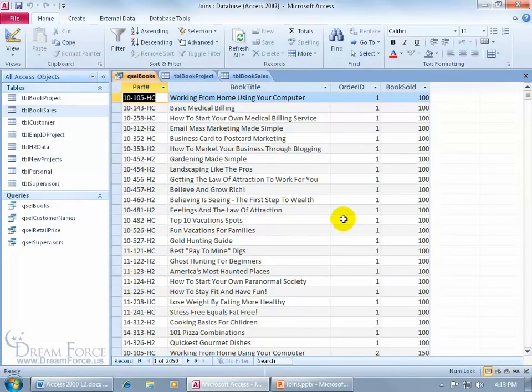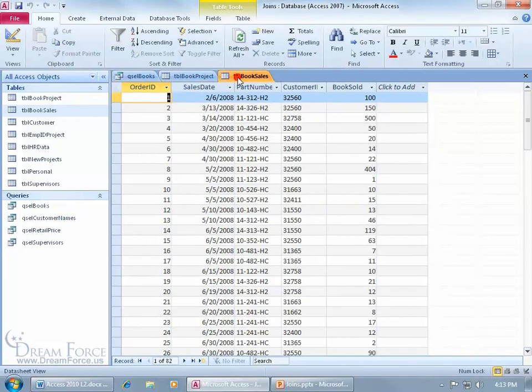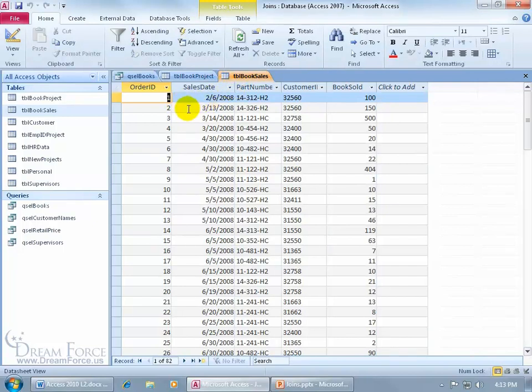The second is over here with the Order ID. This field is a unique field. It's got the primary key assigned to it, so it should not be duplicating 11111. Come back up here to the Book Sales table. You can see the example here. That's unique to this transaction. 2 is unique to that transaction, 3 and so on.